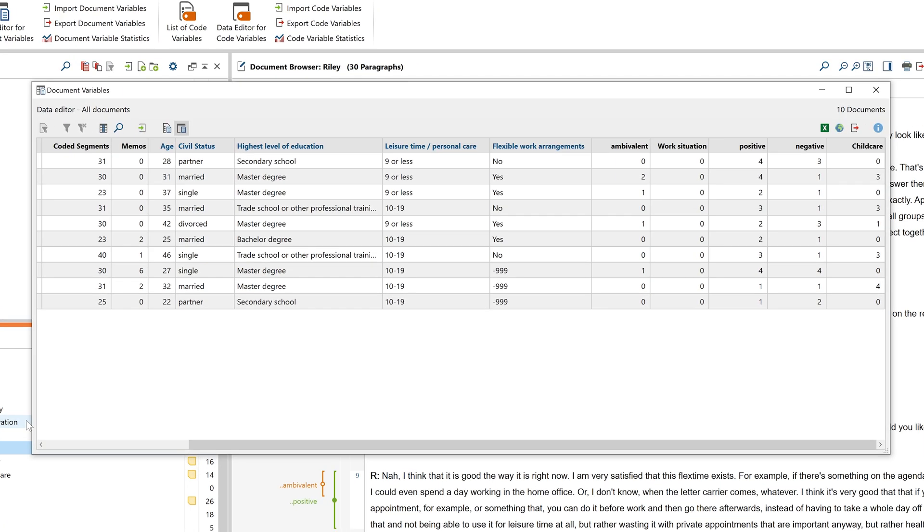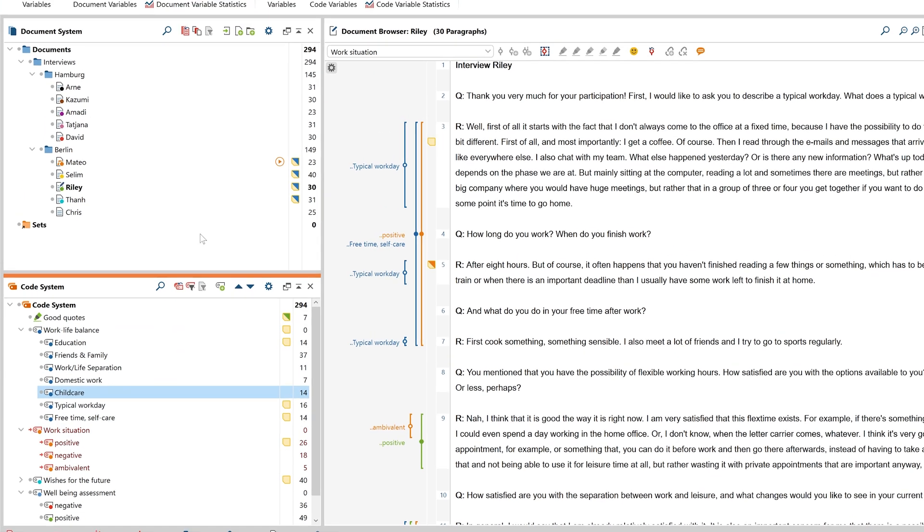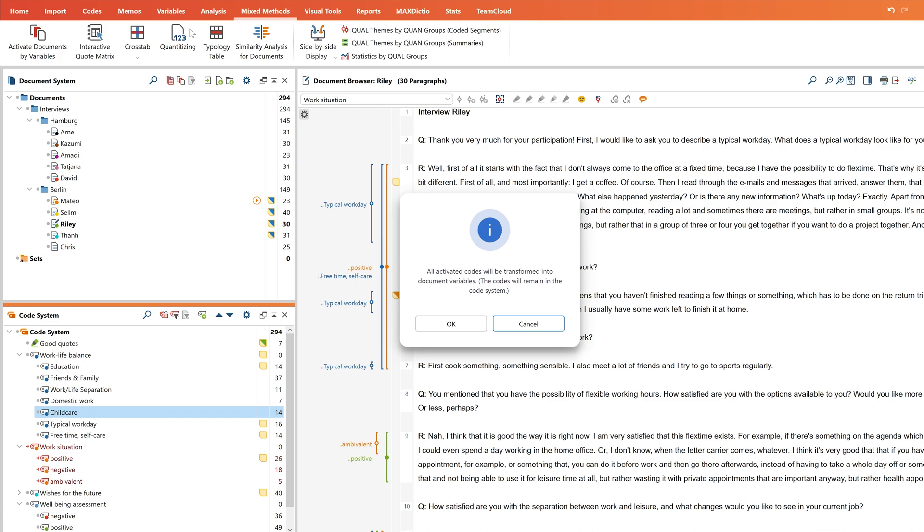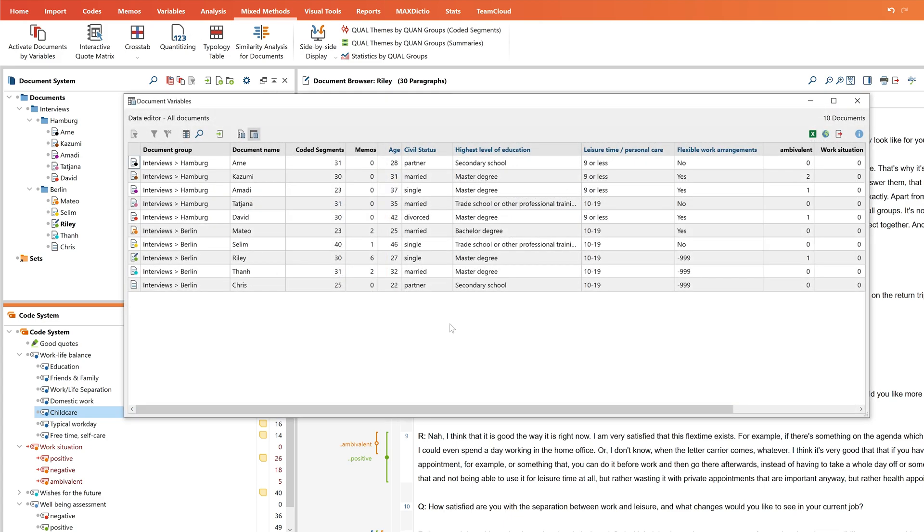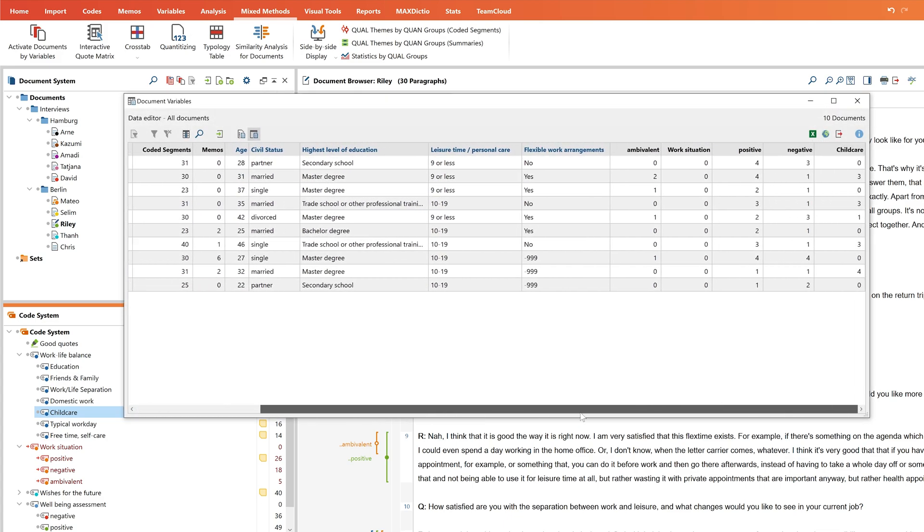In the data editor, a new column appears with the name of the code. If we activate several codes, we can also transform several codes into variables via this button here. The cells here then show how often the code occurs in the document.